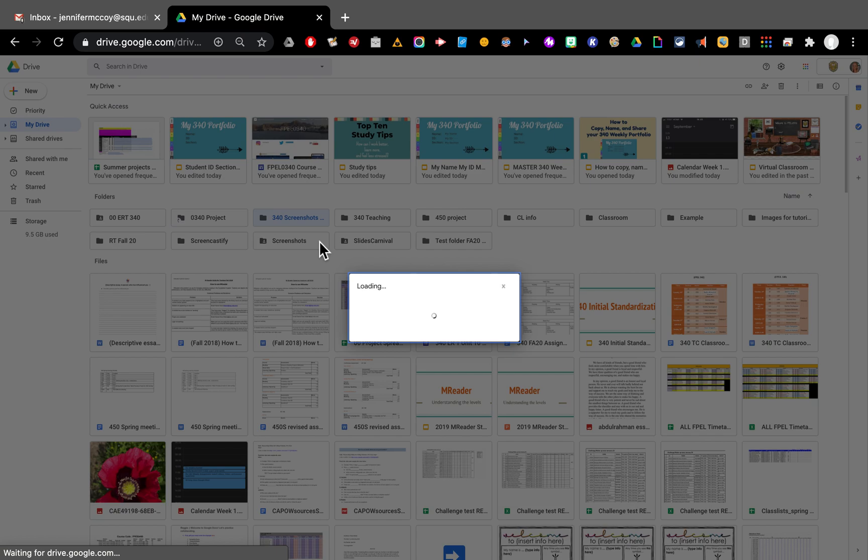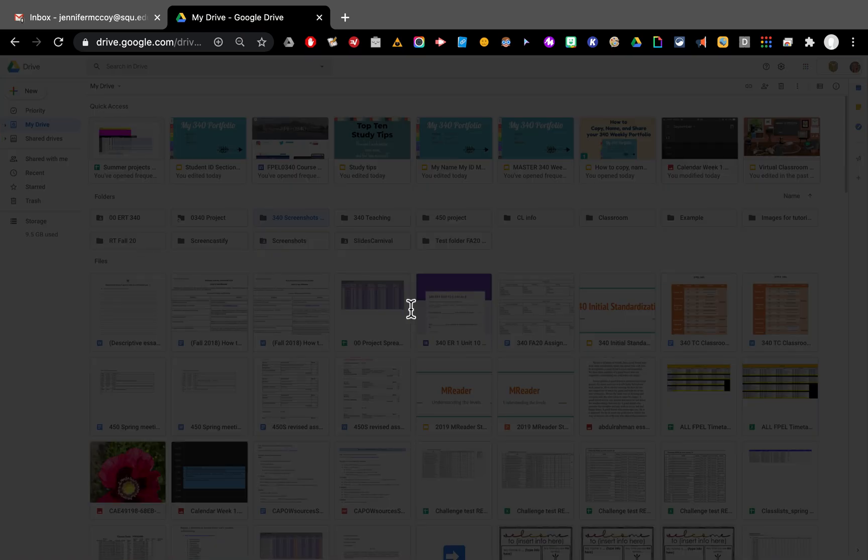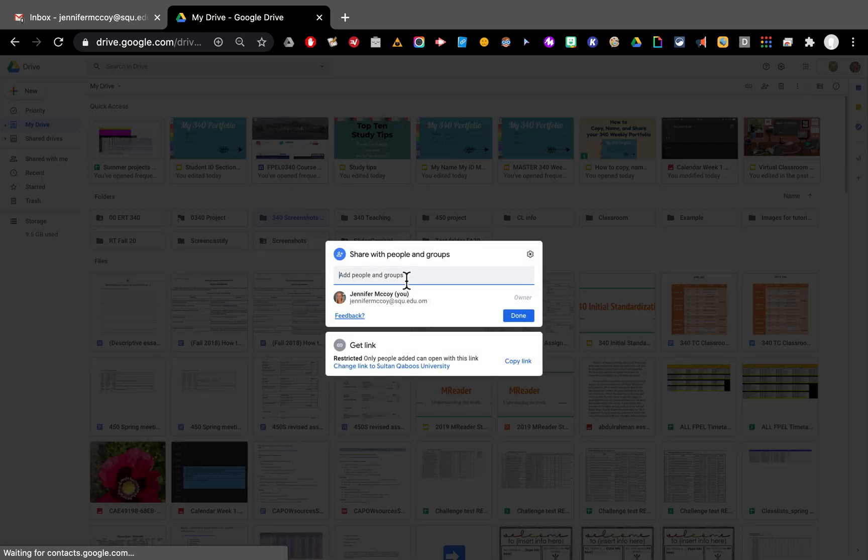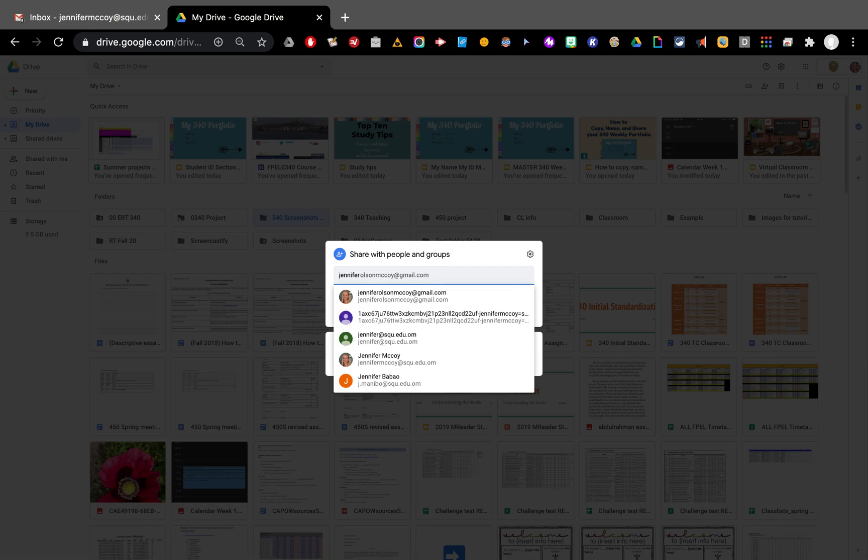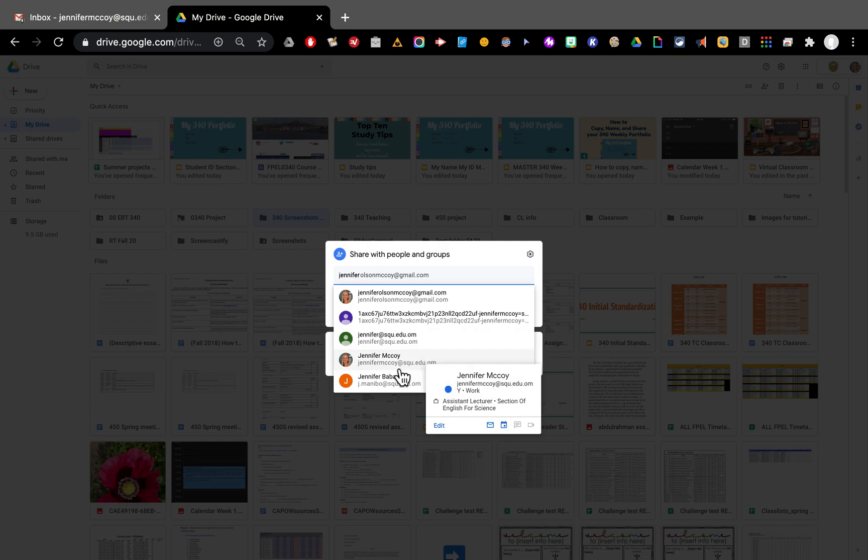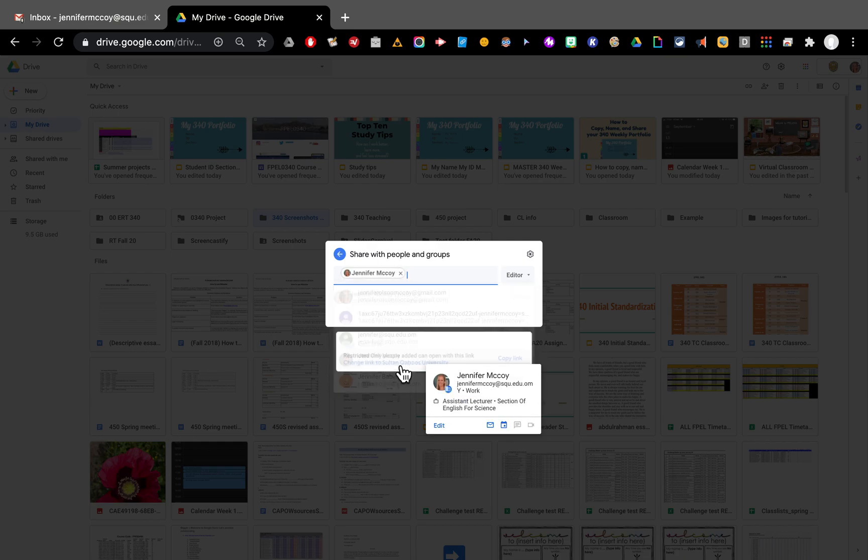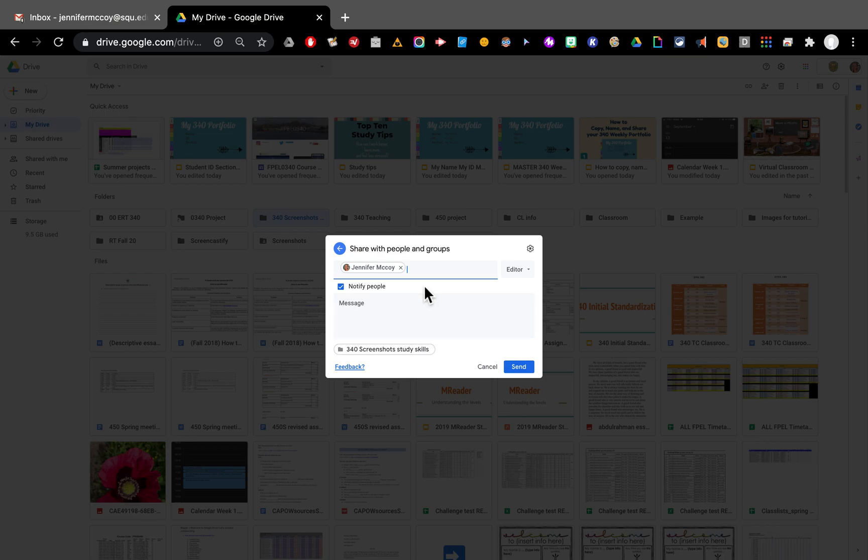So with share I am going to need to type my teacher's name. Jennifer McCoy. That's me. Make sure you choose the right one. If you choose the wrong teacher it will not go to your teacher.